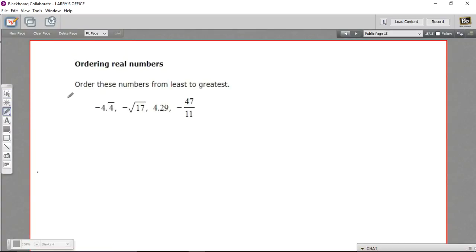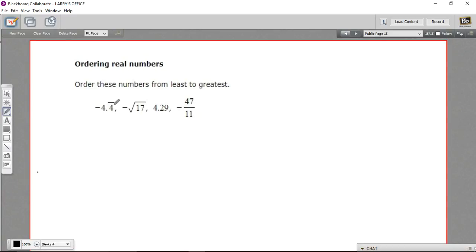In this problem, we have a group of four numbers and we're supposed to order them from least to greatest — put the smallest number first and then up to the greatest. But we've got decimals, we've got a repeating decimal, we've got a square root, and we've got a fraction. So how do we go about doing this?